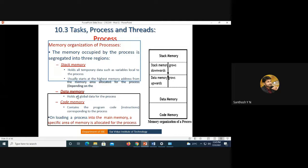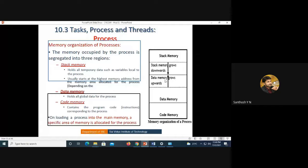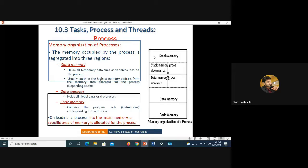Data memory holds all the global data with respect to the process and grows upward, while the stack memory grows downward. The code memory contains all the instructions related to the program code and its size is fixed. The stack memory and data memory widths will be changing, which is why arrow marks are shown.